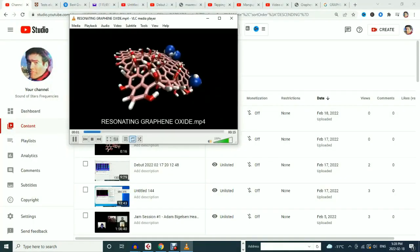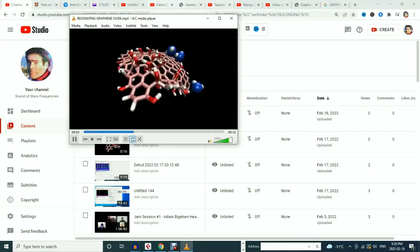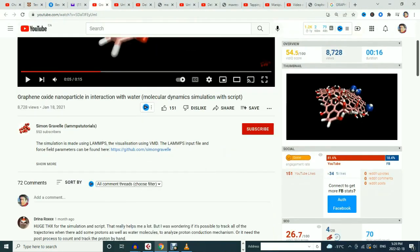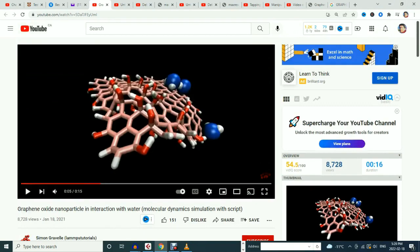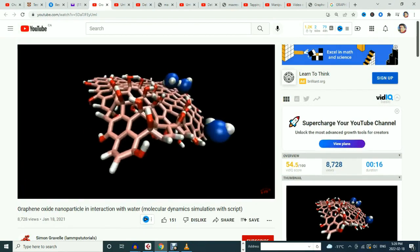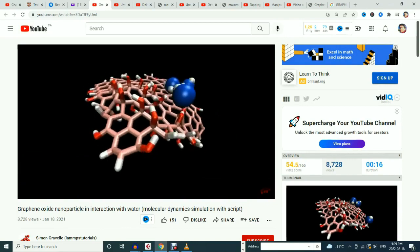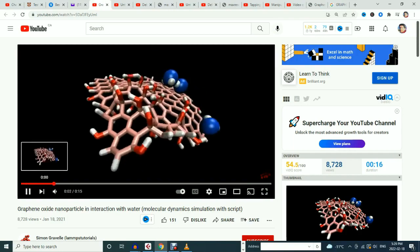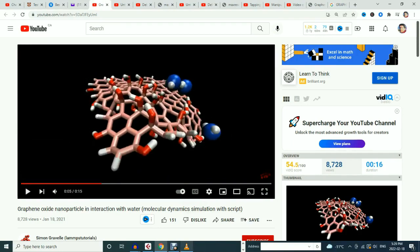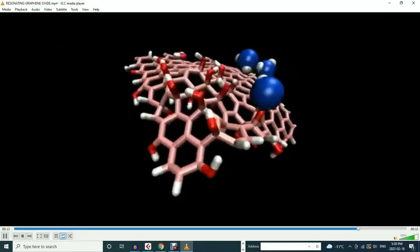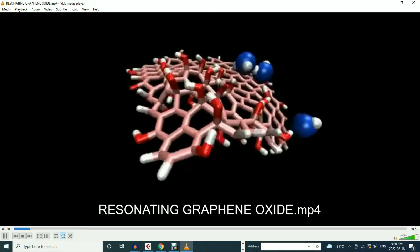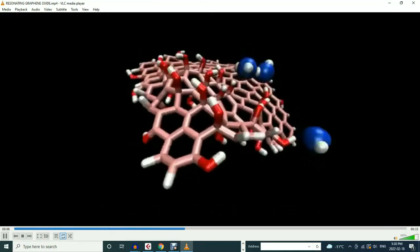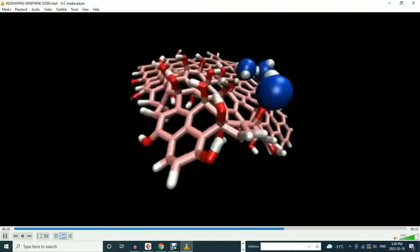What we're looking at on the screen right now is just an animated rendition. I found this great video by Simon Gravel Lamps Tutorials. This is just a representation of the nanoparticle in water. I liked this video because it basically showed the substance in motion. Obviously if we're resonating the substance we should see motion. If we had the means to resonate this particle so that it adopted a destructive interference pattern and we can decrease its lifespan, that could be enormously beneficial.